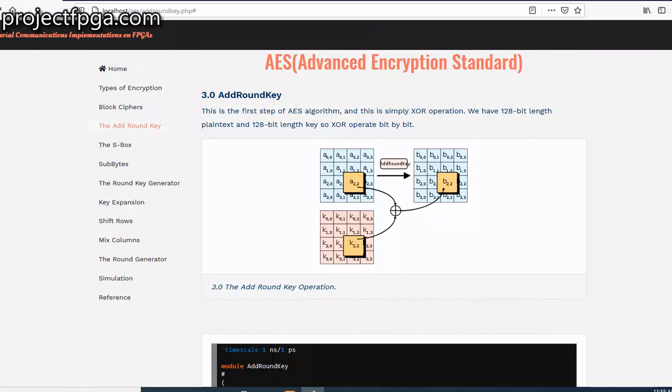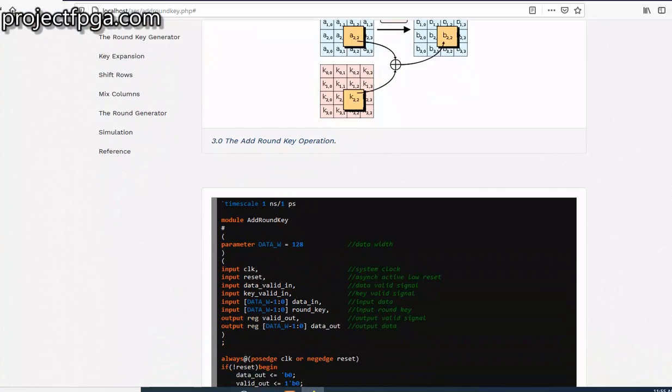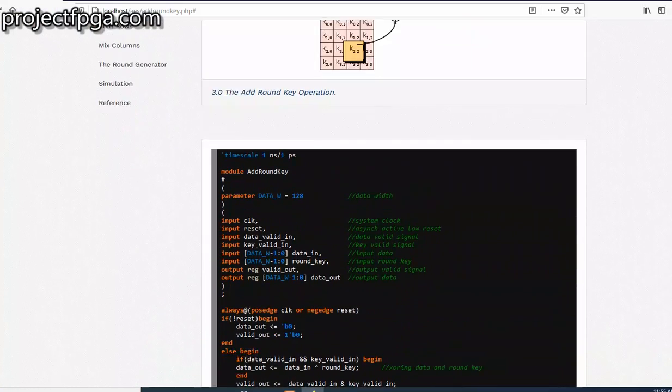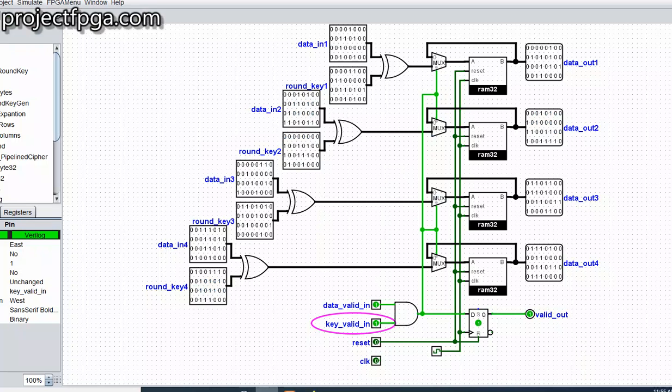So this is the Verilog code for the Add Round Key. So thank you for watching.